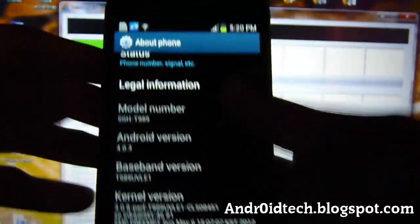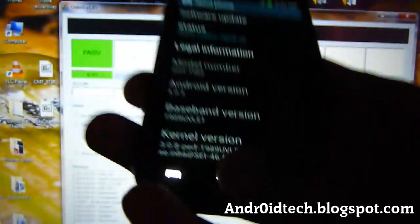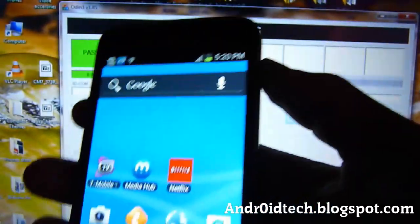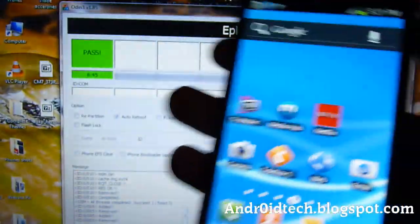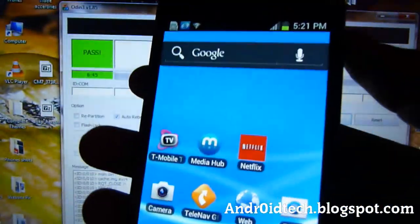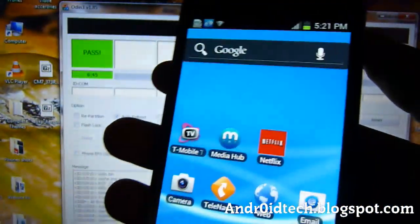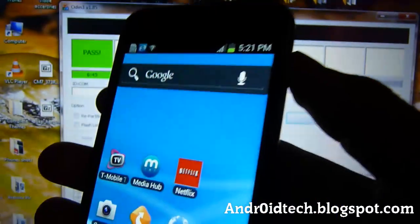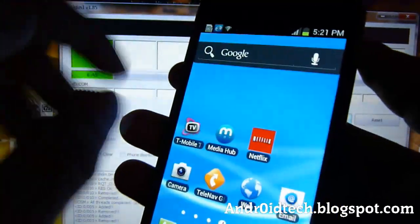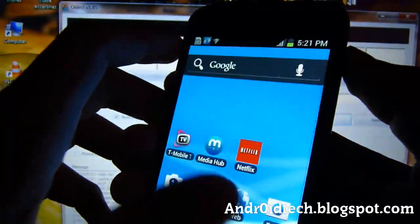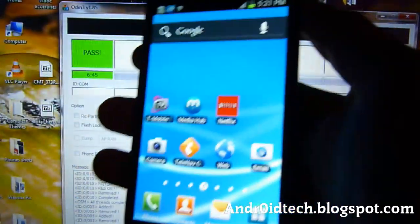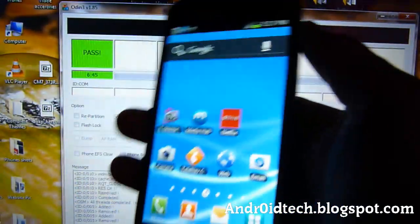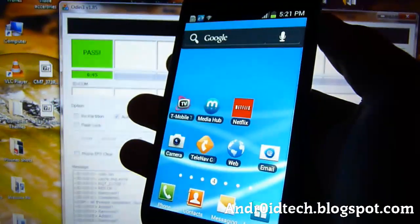You can see 4.0.3, everything, kernel. There you go, guys. That's it. That is how you get Samsung Galaxy S2 official Ice Cream Sandwich update for T989 Samsung Galaxy S2 phone.